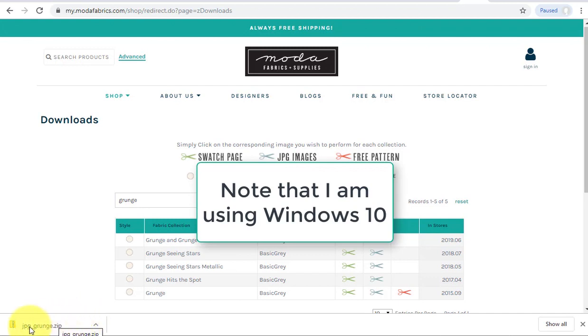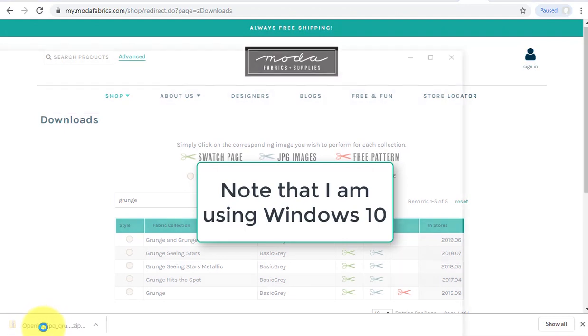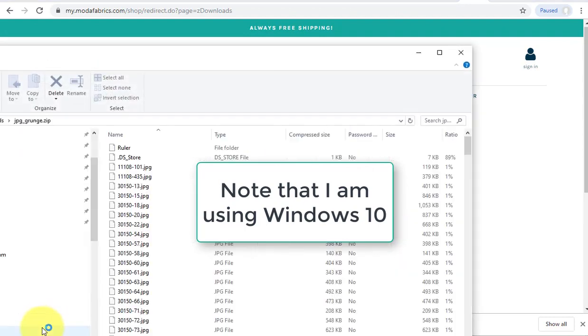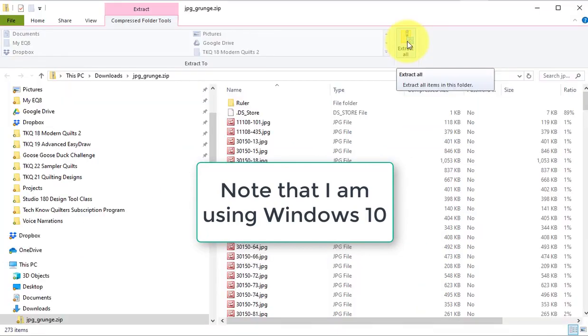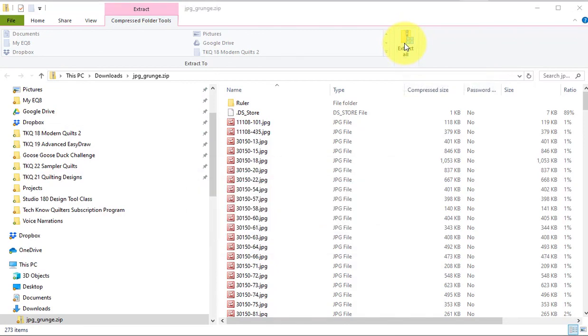Now I can locate that under downloads or it's in the lower left of my screen and I'm going to double click on it which will open the file to do the extraction. And I'm going to go ahead and select extract all.